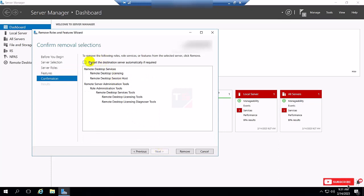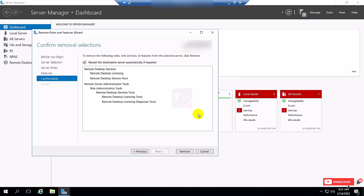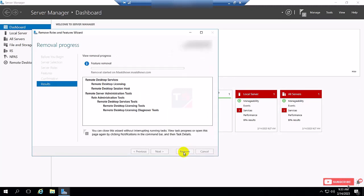When the service is uninstalled, it will automatically restart the server. So I click Remove. It will take three to five minutes to uninstall the Remote Desktop Service.